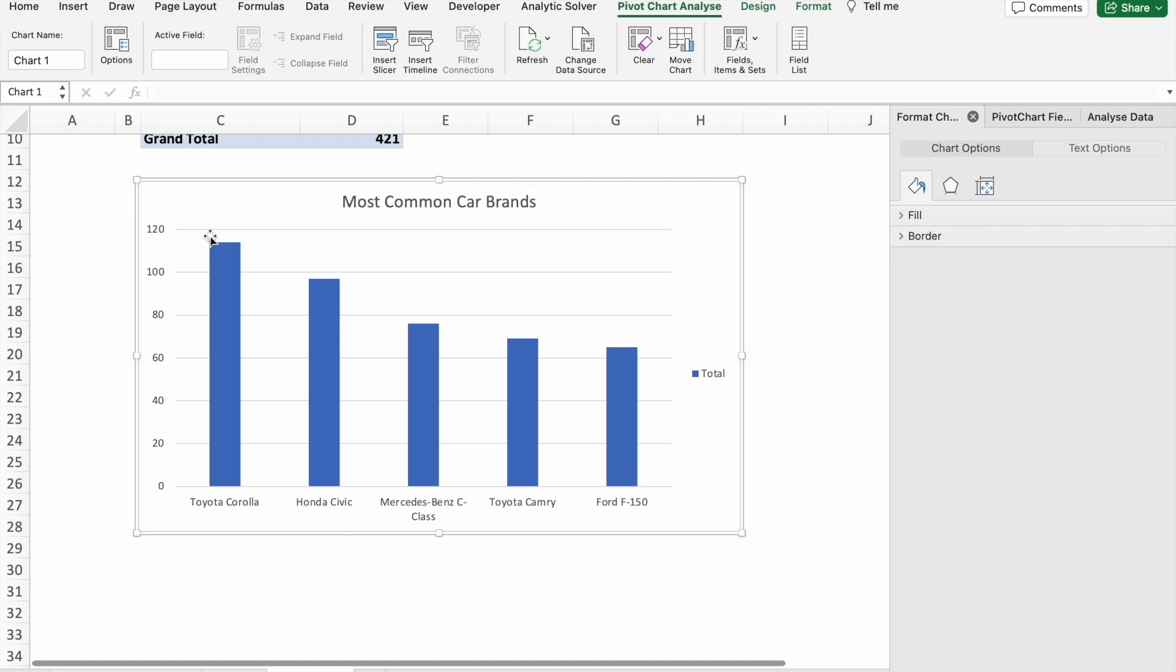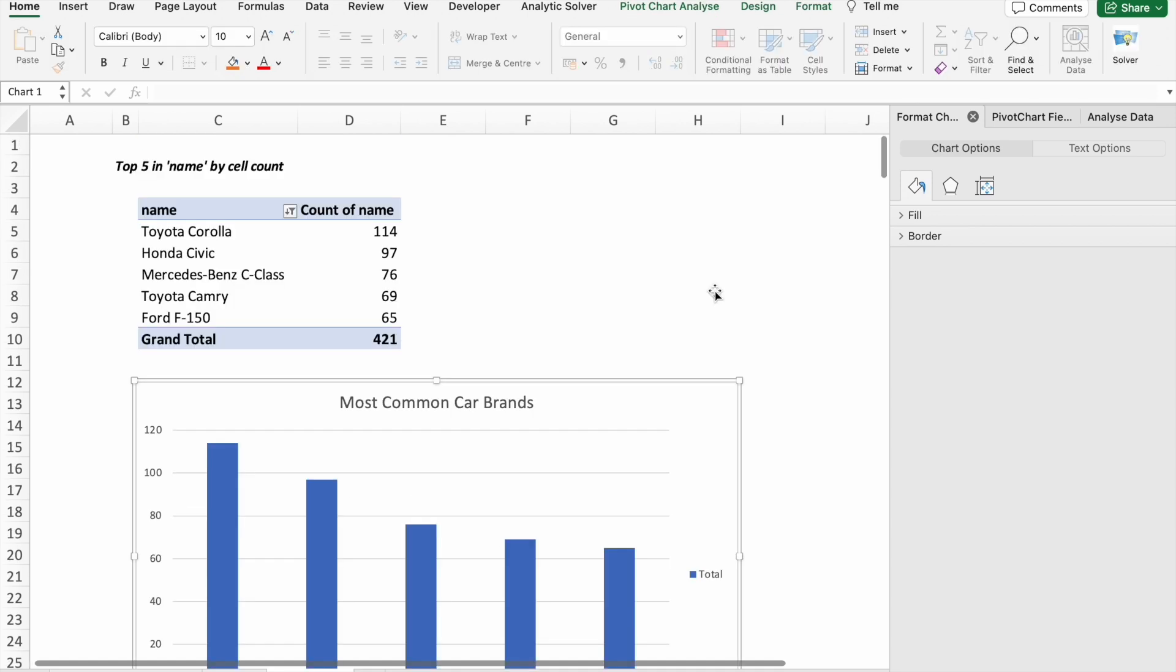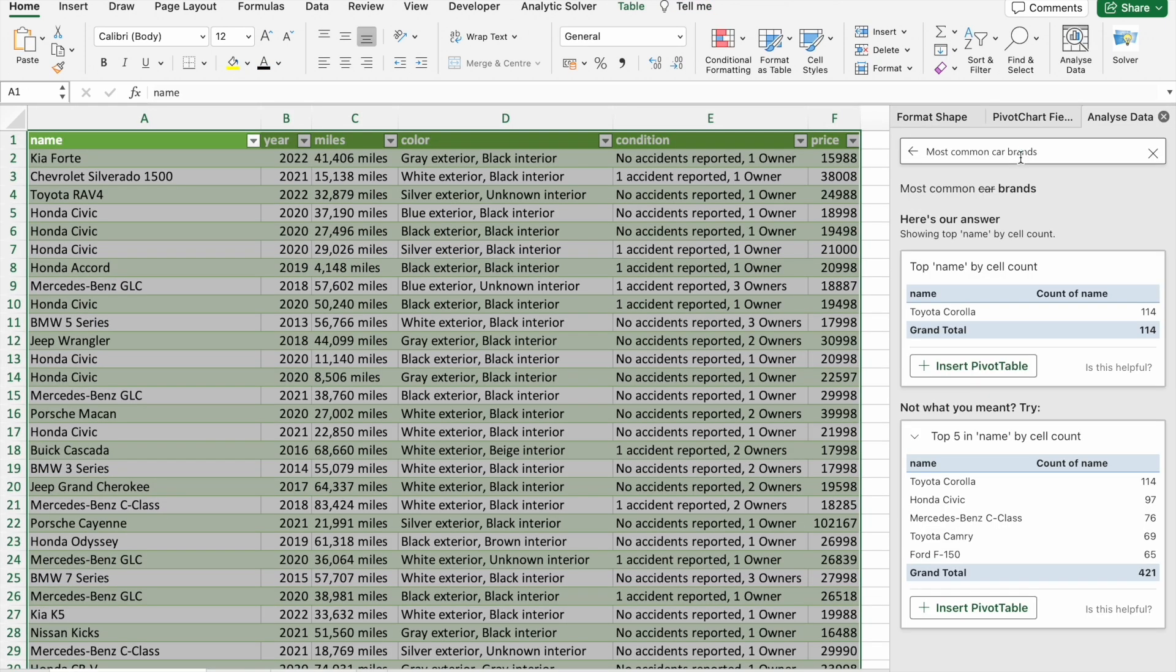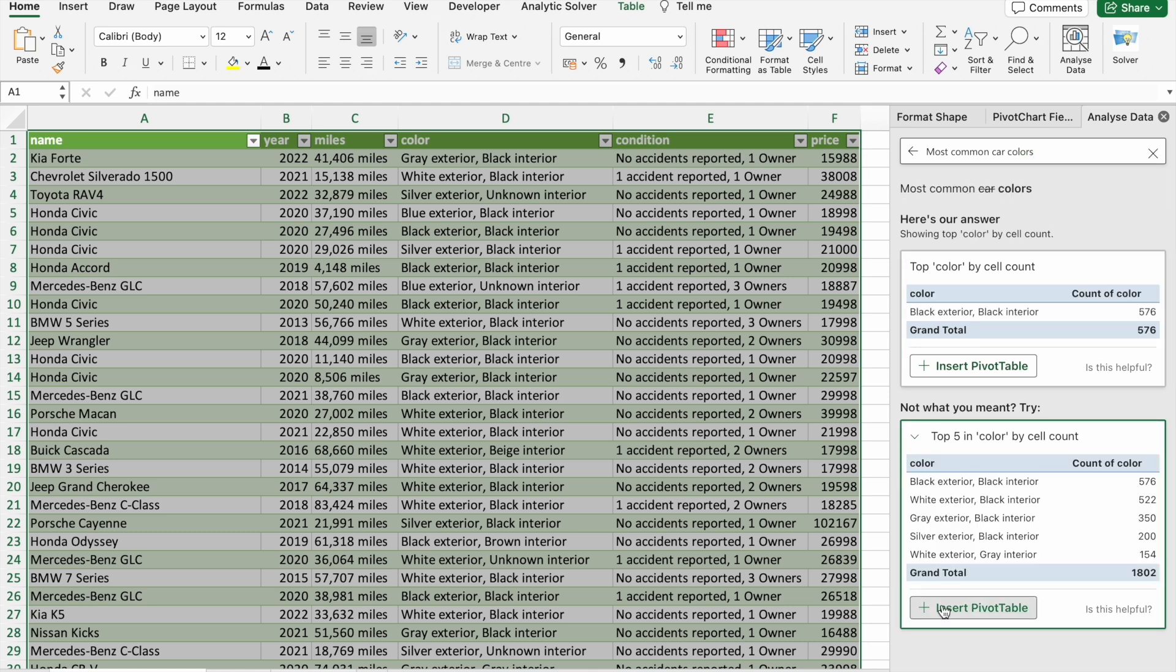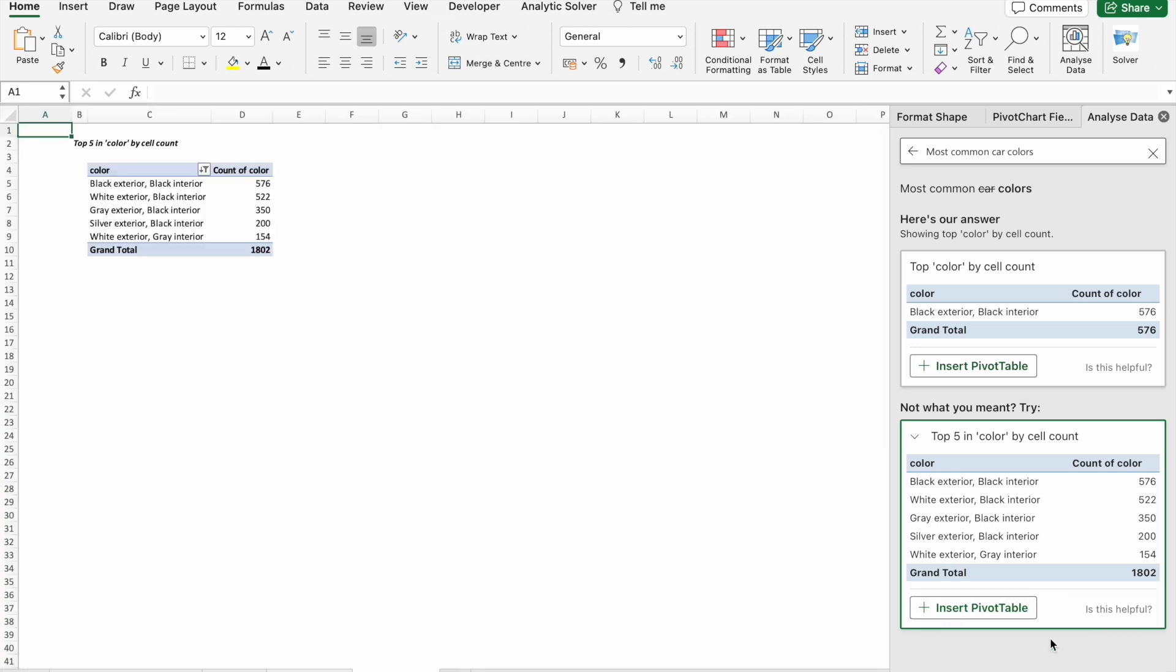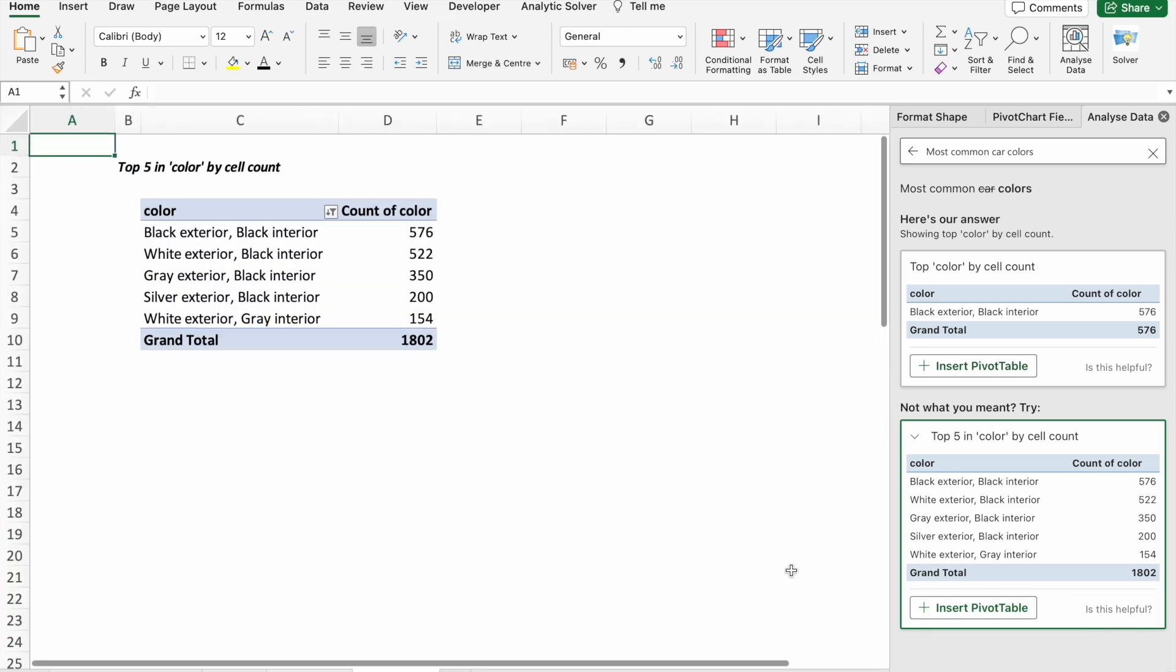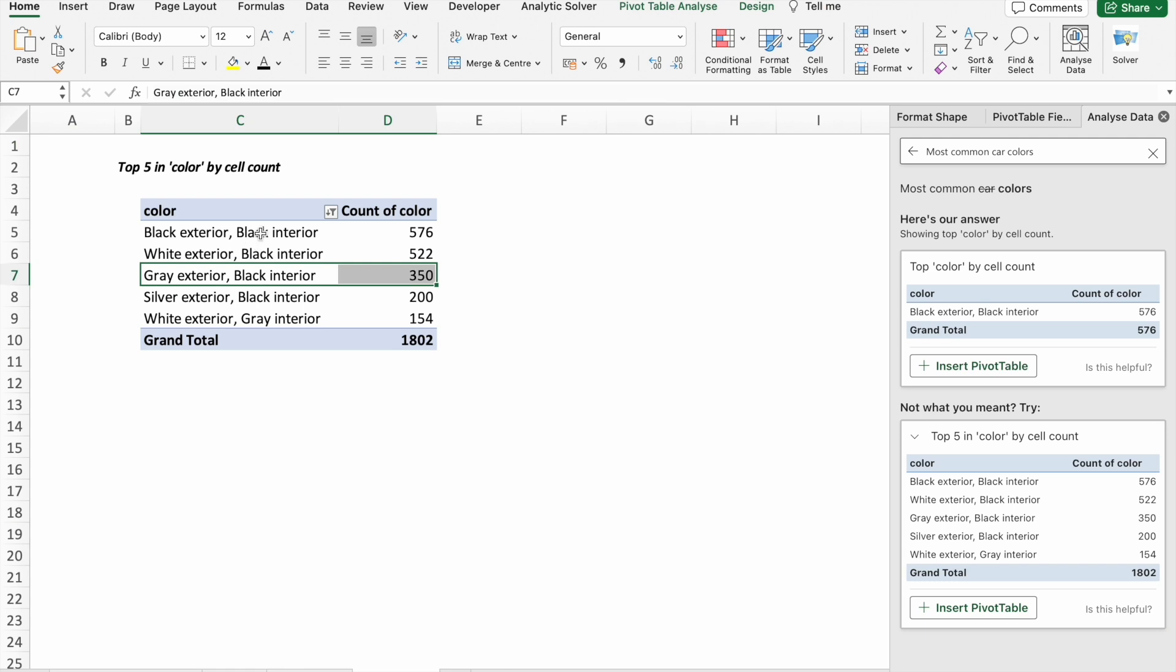Okay, now we will move to the next question: most common car colors. So here you can see we got this recommendation. Just click on Insert Pivot Table.